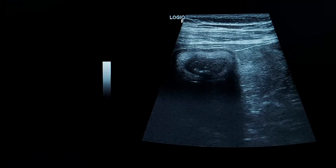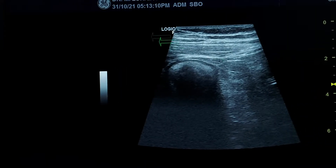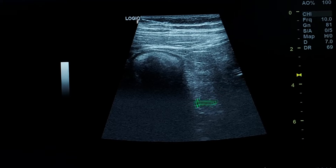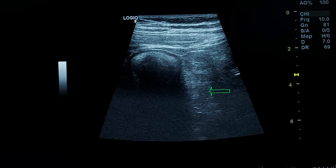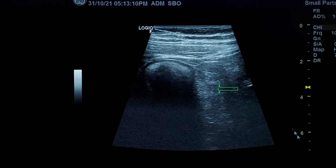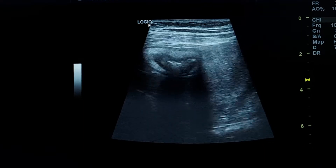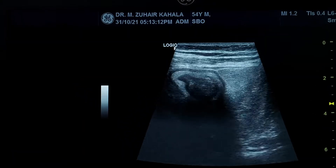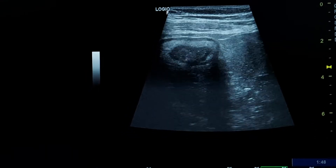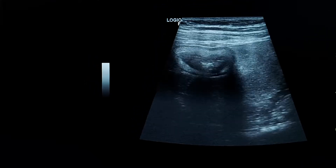the adjacent fat is echogenic. This was the transition point, and these are the dilated small bowel loops.